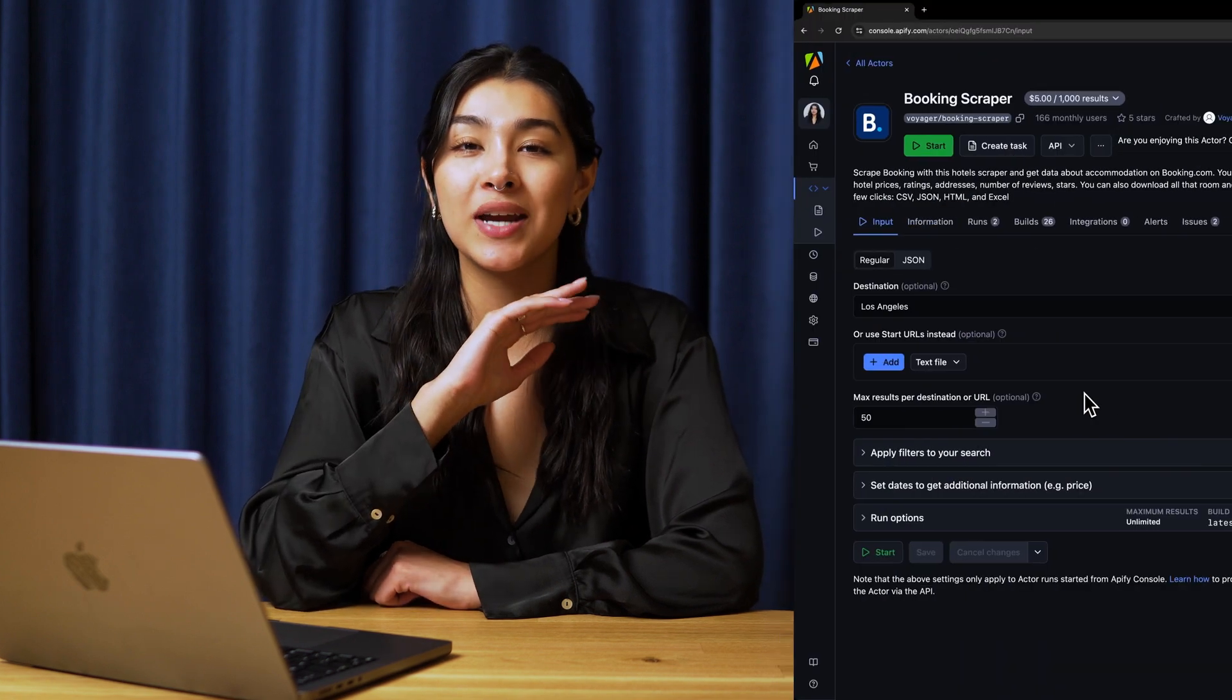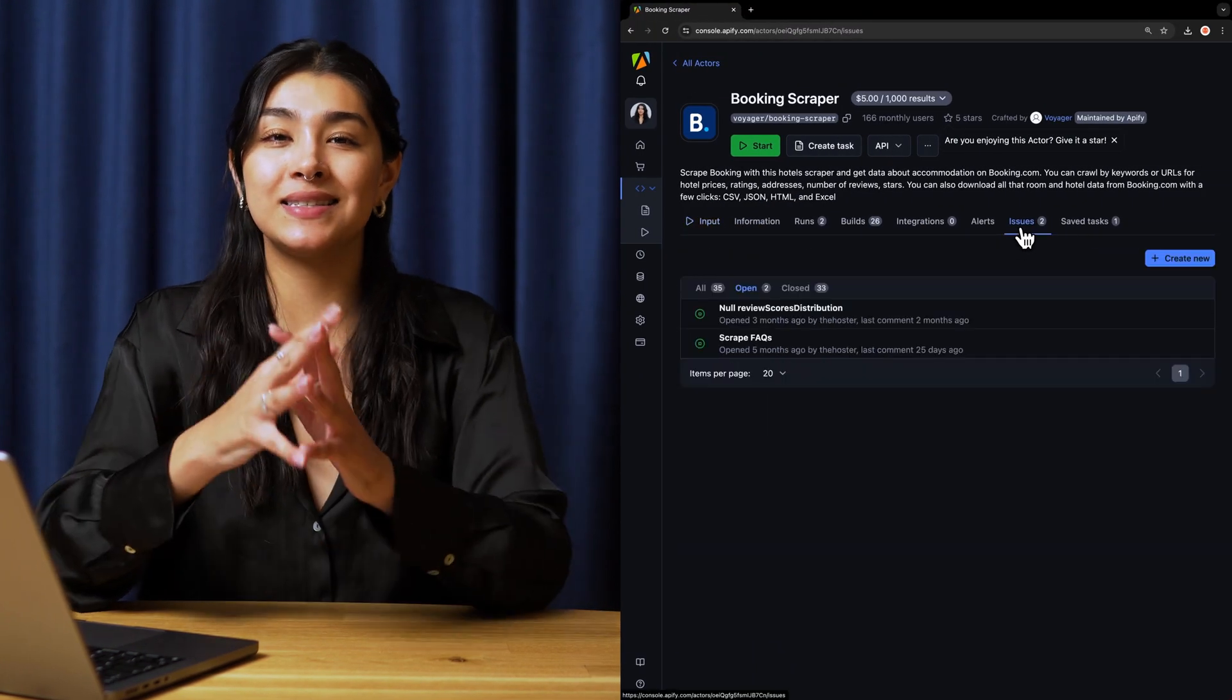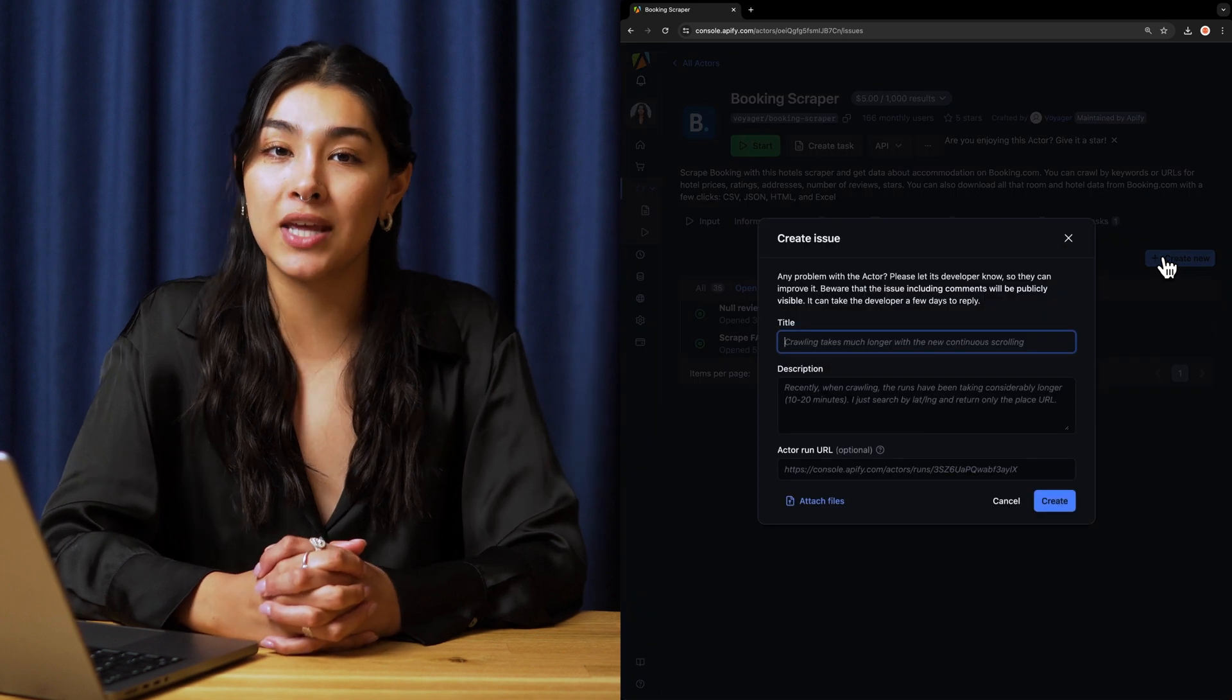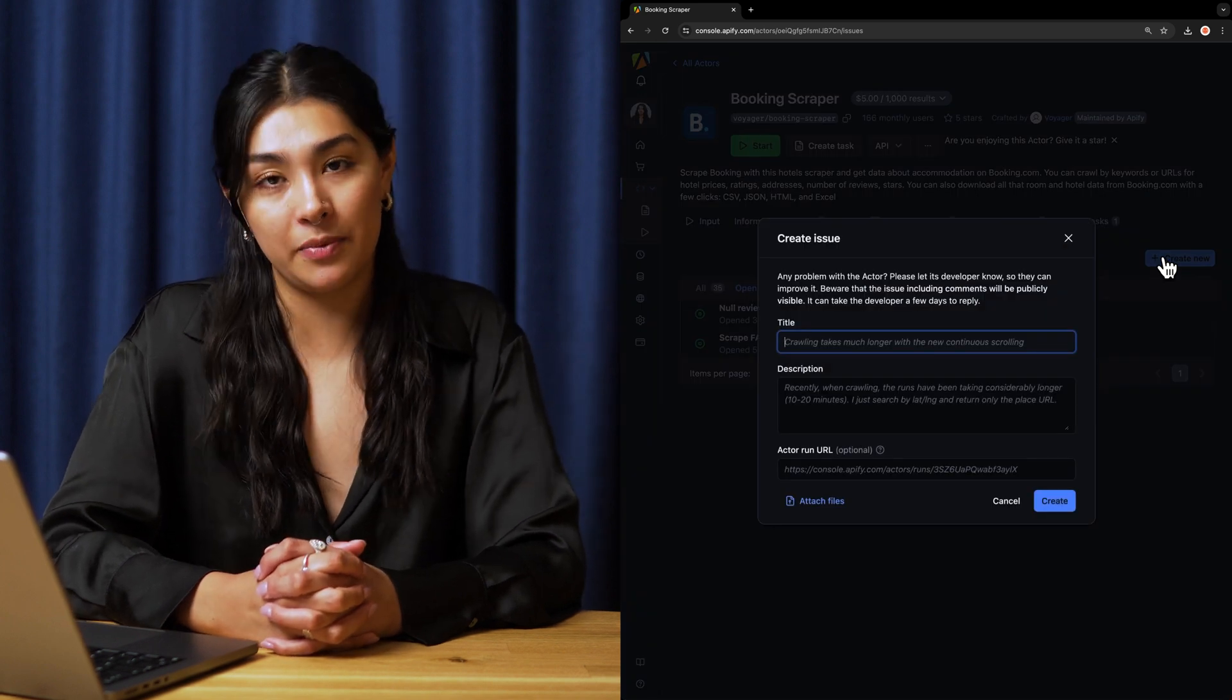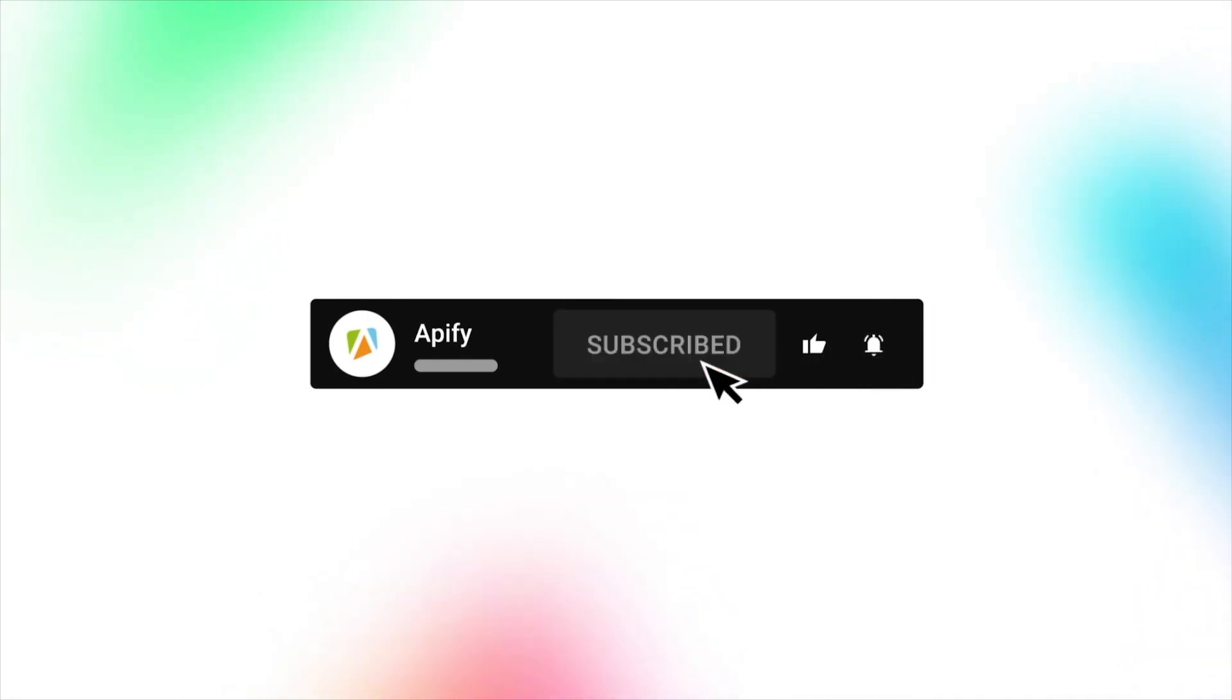That's all for now. We'd love to hear your feedback on Booking Hotel scraper. Remember, if you encounter any complications, please don't hesitate to report them to the Actor development through the Issues tab in the Apify console. If you liked this video, please leave a thumbs up, subscribe, and hit the bell to stay notified about future content.